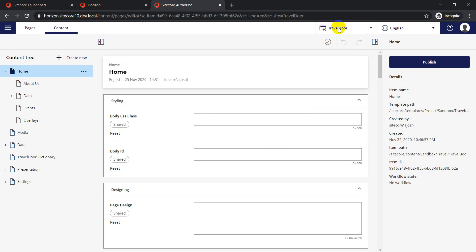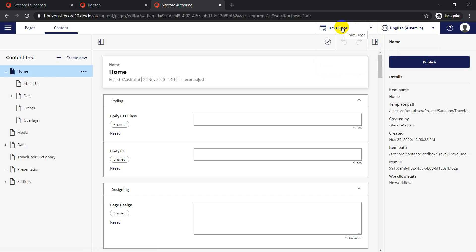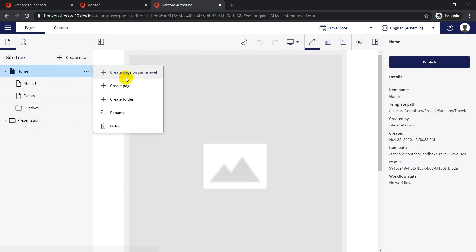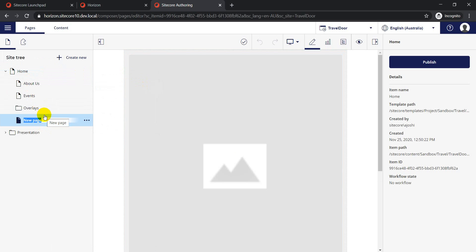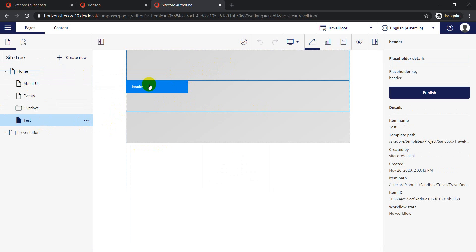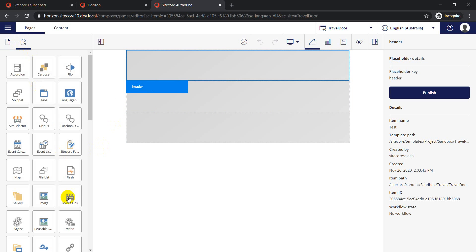This multi-site support is what I find really useful because Horizon was not supporting multi-site structure before. Now it supports multi-site and you can manage content across different languages as well - so you can manage how your site looks for different languages. Previously Horizon was used just as a presentation component, not as an editing component for changing values on data items.